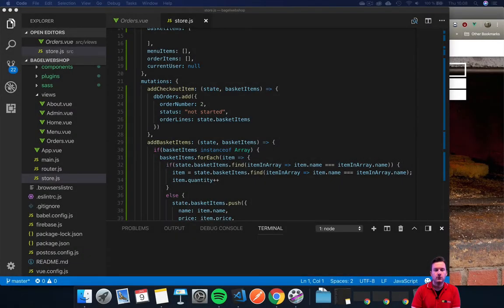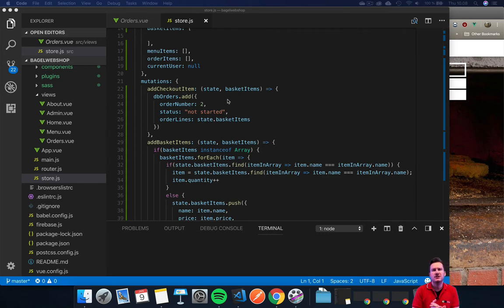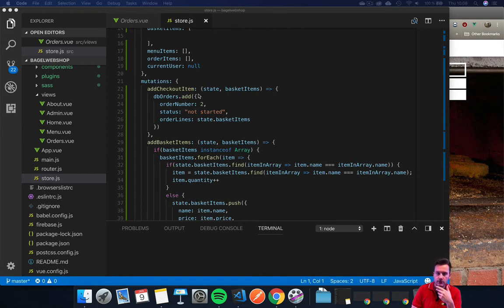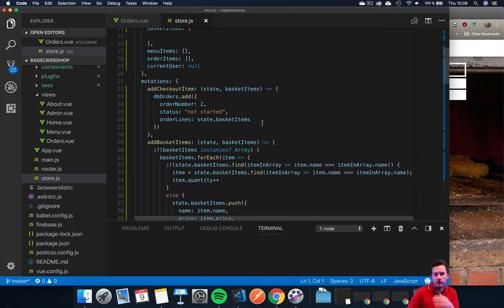The first thing we're going to look into is our store.js. We're going to switch up a few things from the previous version. Right now when we add checkout items, we're passing in our payload, adding order number, status text, and the order line so we can have multiple things.